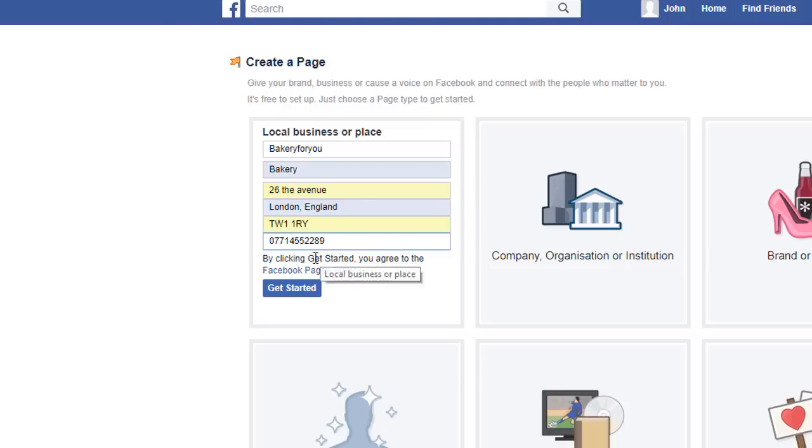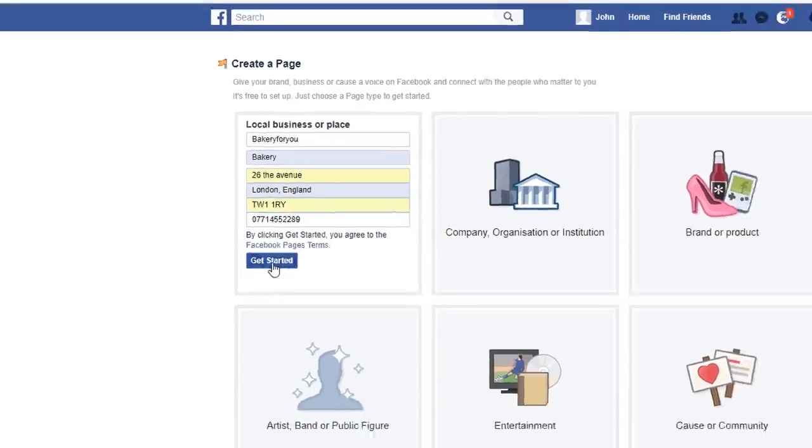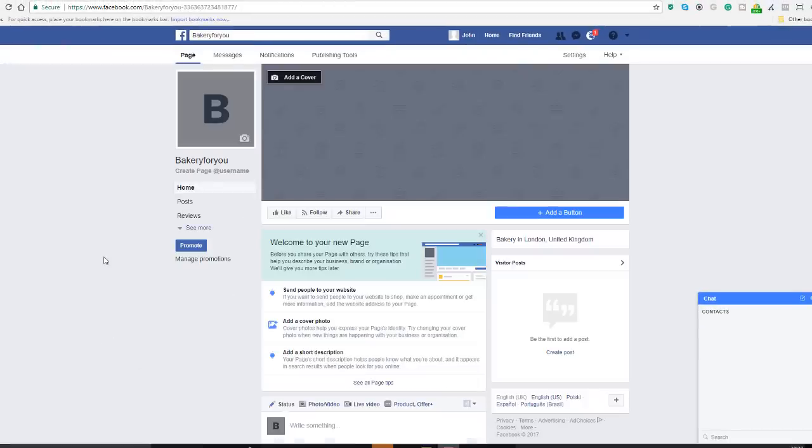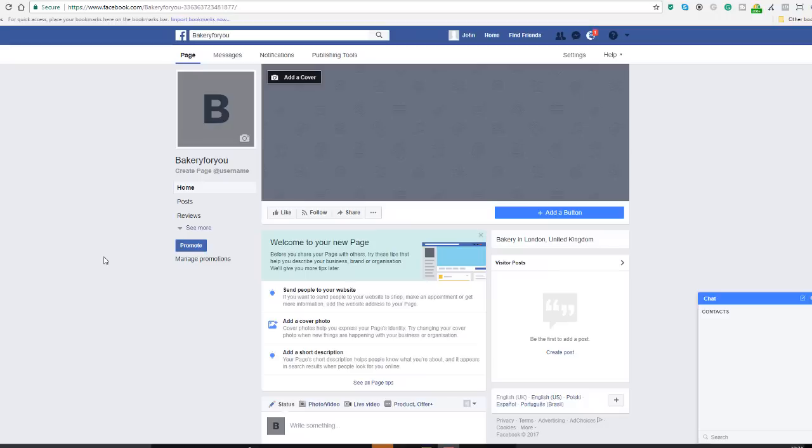Once you've done all that, you just need to click on get started. Well done, so you've created your business page. Obviously it looks a little bit naked and we're gonna need to cover that in a minute, but the very first thing that you need to do is to unpublish your page. Why? Because it looks pretty poor right now, and if anyone was to access it by chance, I don't think that would look very professional.